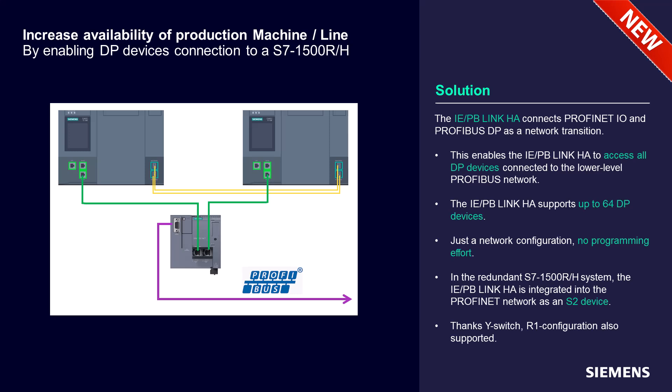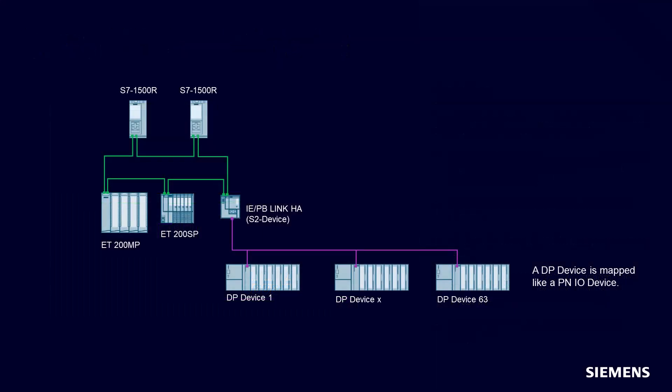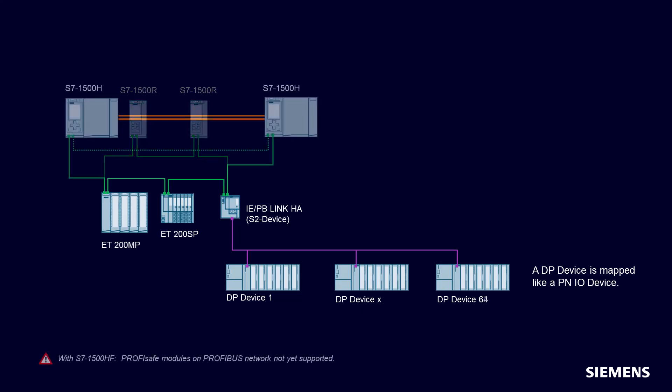Let us give you some examples. First a configuration based on S7-1500R. Second example, a S2 topology with S7-1500H in line or ring topology.